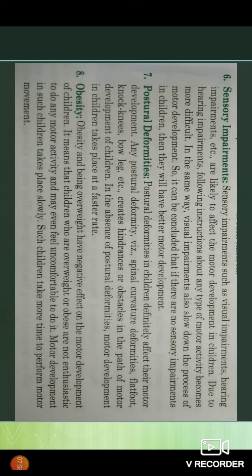Obesity: obesity and being overweight have negative effects on the motor development of children. Children who are overweight or obese are not enthusiastic to do any motor activity. Motor development in such children takes place slowly, and they take more time to perform motor movements.